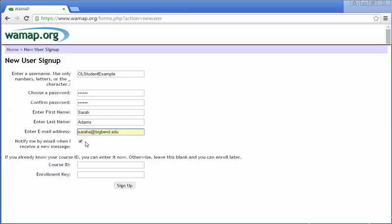Then if this isn't already clicked, make sure you check this box. This is notify me by mail when I receive a new message. That way if I send you any messages, you will get them. You'll also be notified in your email account. Go ahead and sign up. Don't enter your course ID and enrollment key yet. Just sign up.